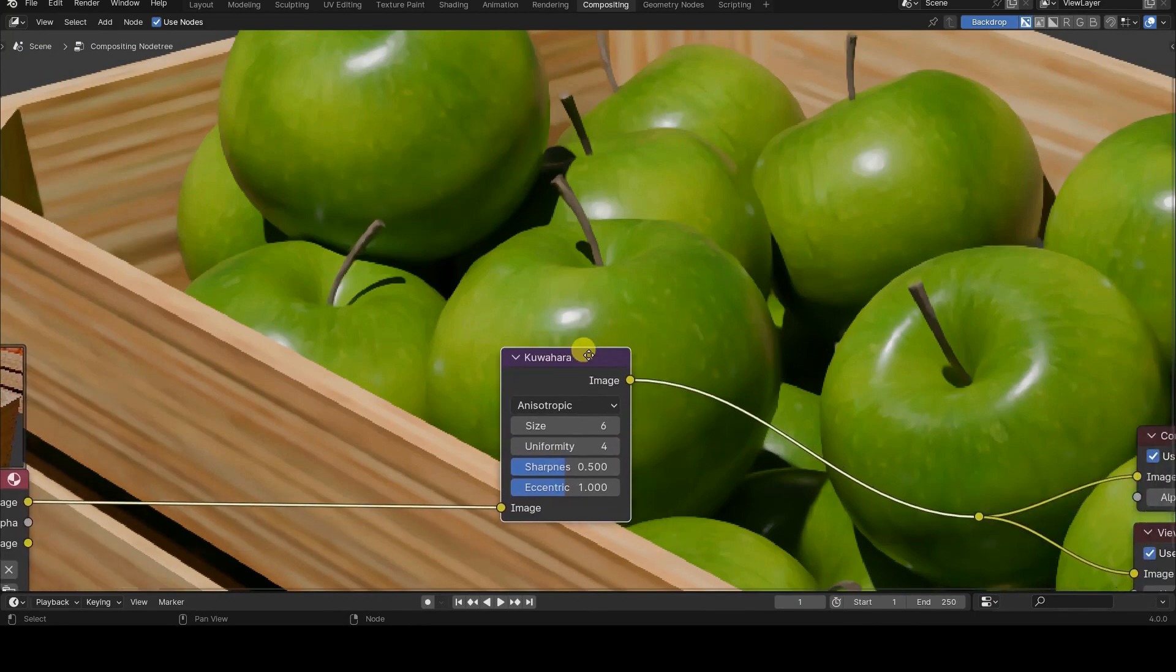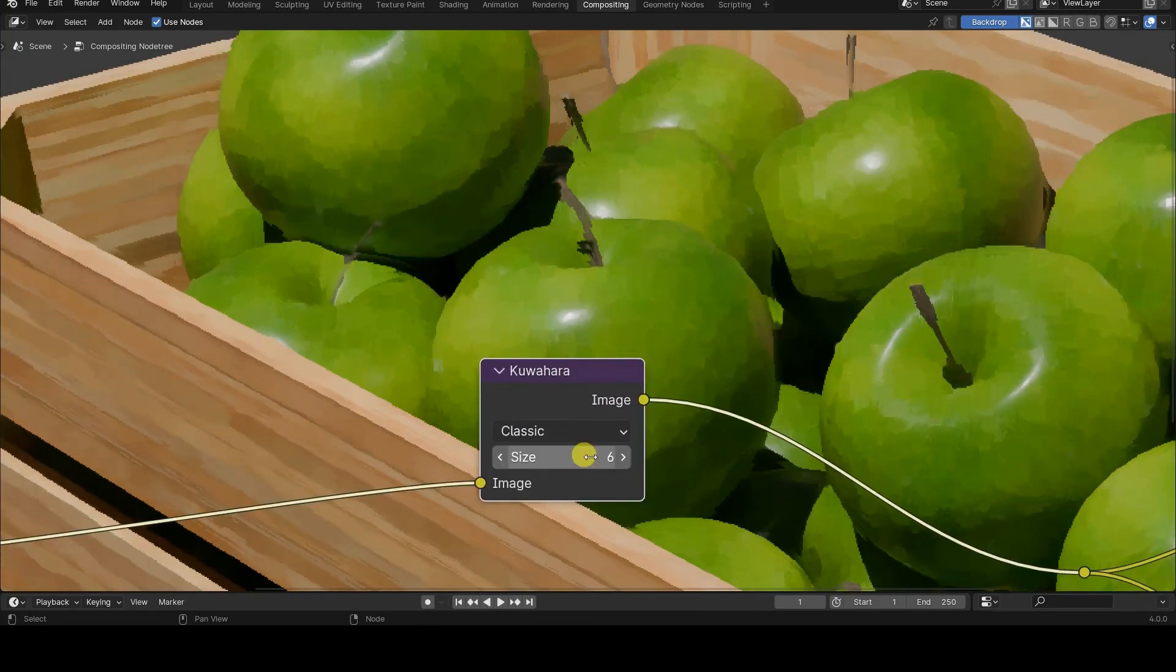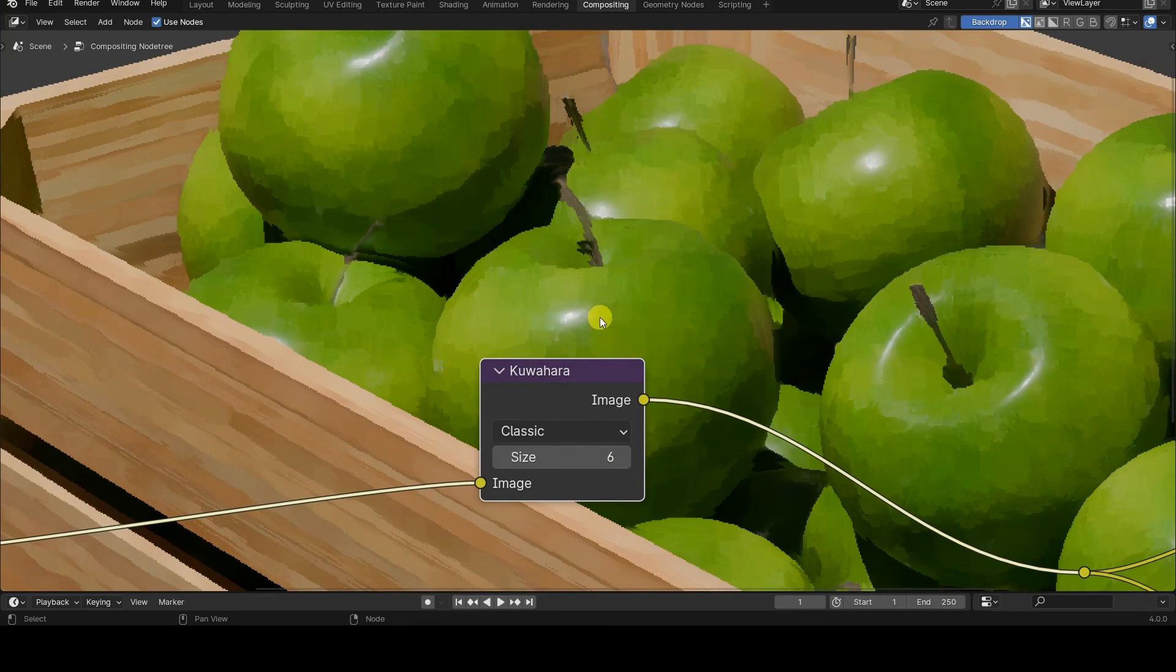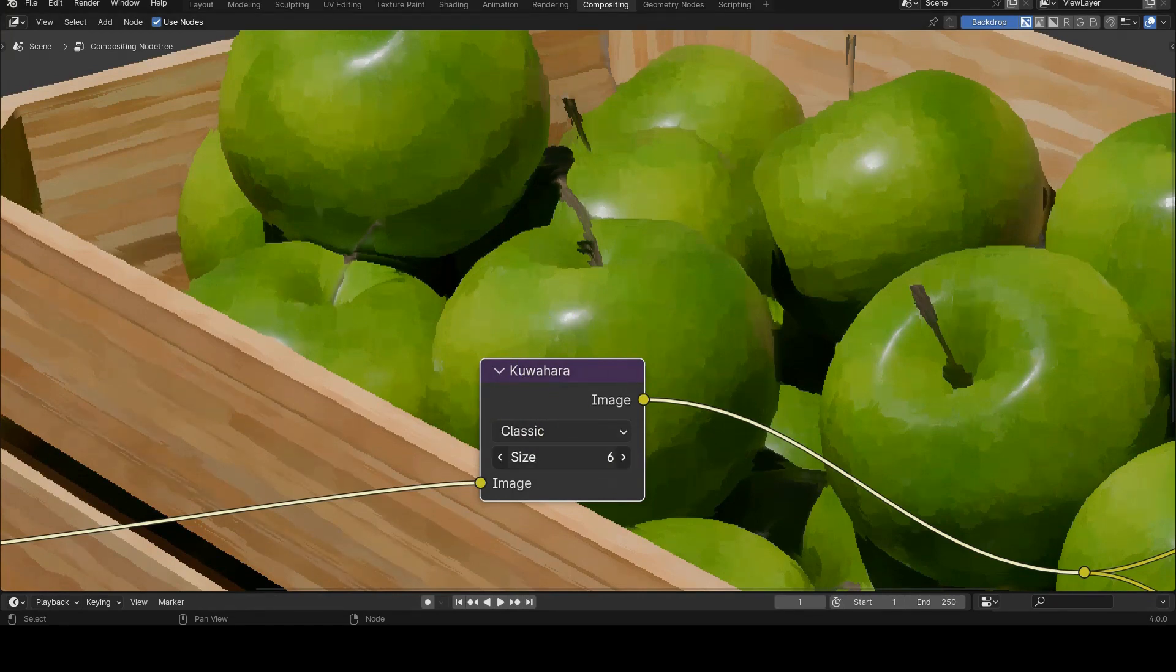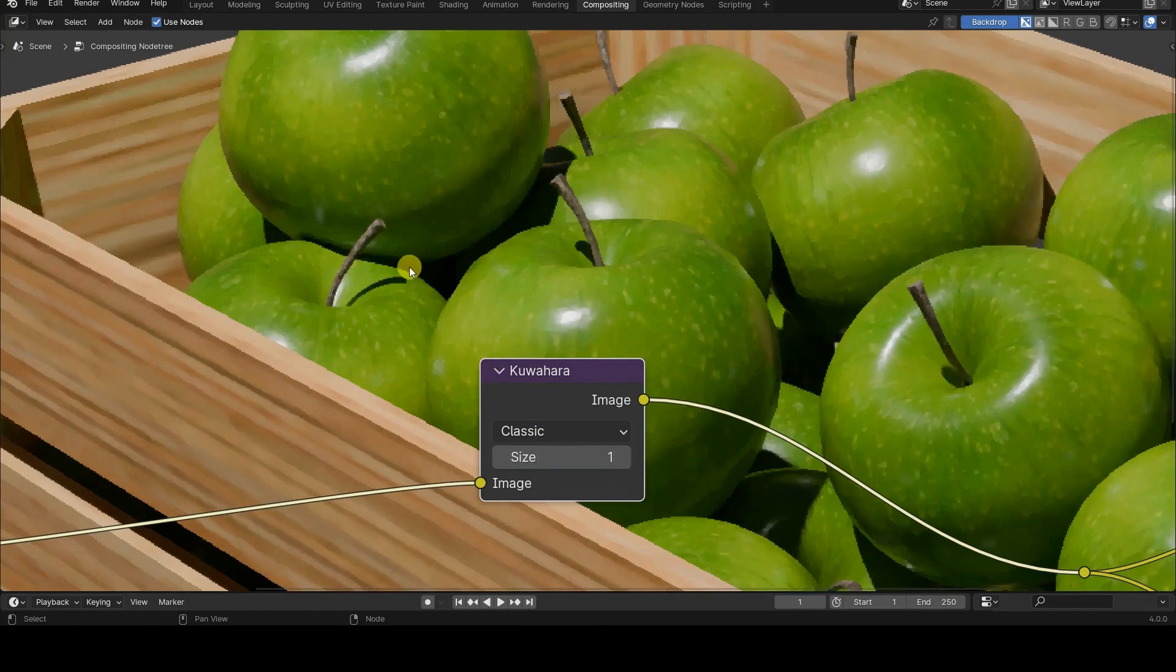Let's start by saying that the node has two different modes, classic and anisotropic. In both modes, the size parameter is present, which is also the only parameter in classic mode.